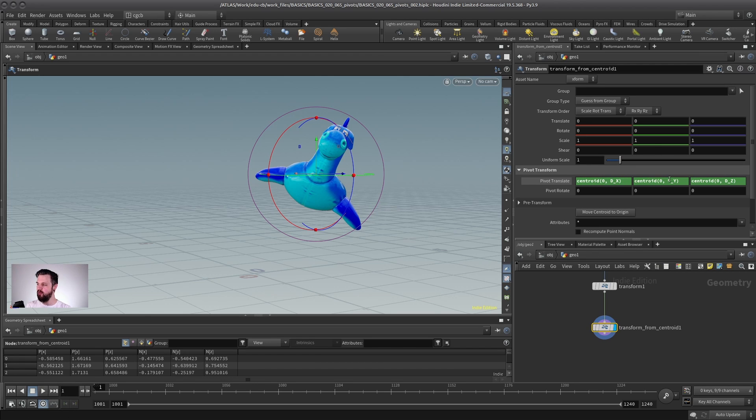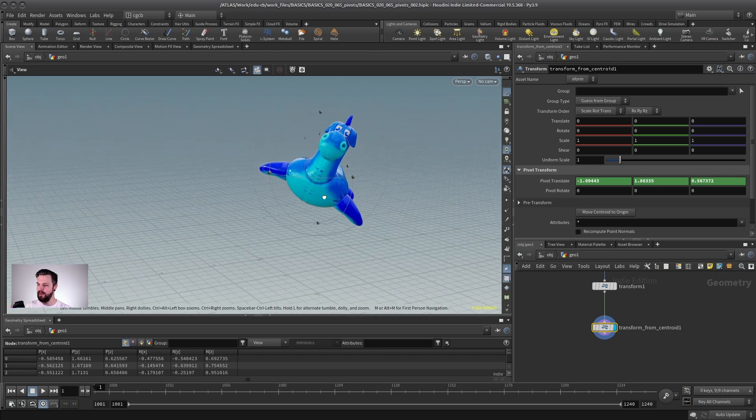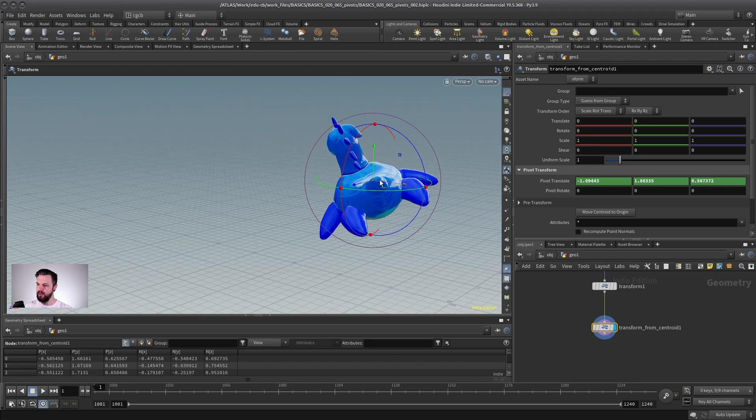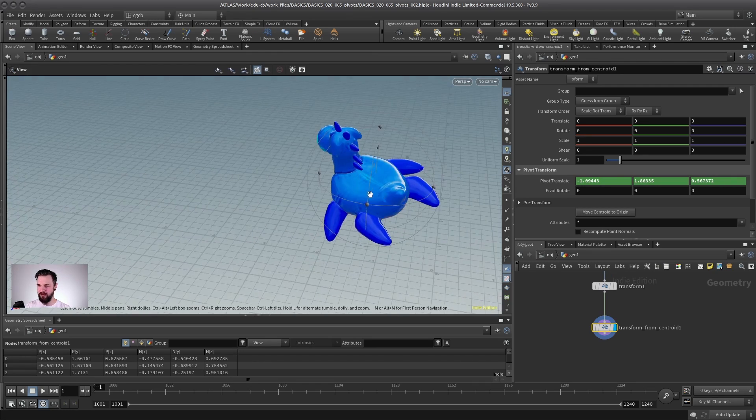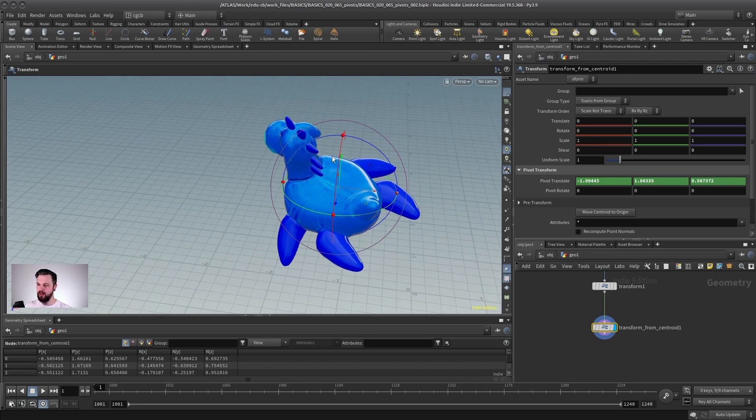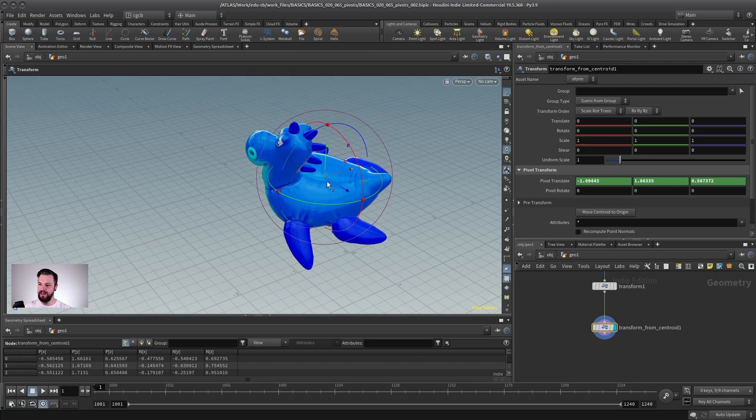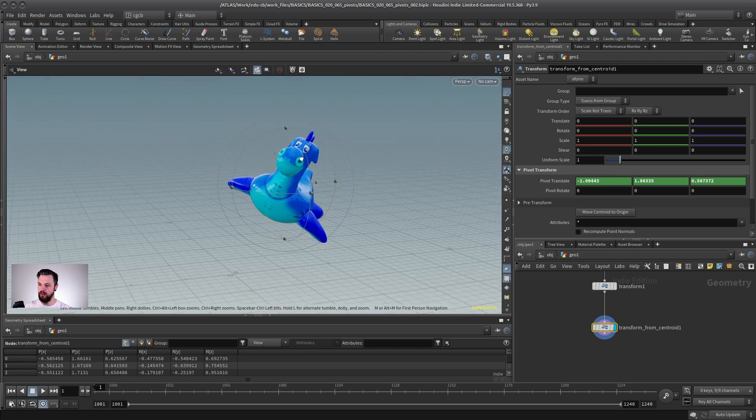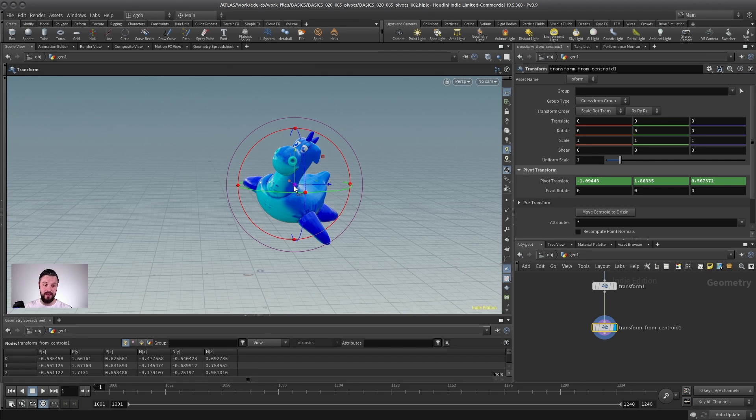And here you can see it reads out the centroid of the current geometry automatically. Now, it will not always give you exactly what you expect, though, because it uses the center of the bounding box of the object. But for most cases, it's enough.